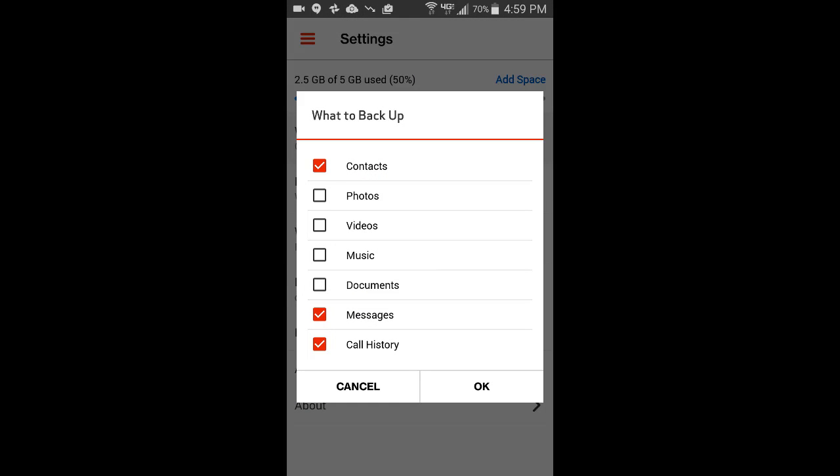And notice that I am letting Verizon cloud backup my contacts, my messages and my call history because they aren't very big. And since Verizon is who makes my calls, it seems like an okay idea. But I do not have it backing up my photos, videos, music and documents.